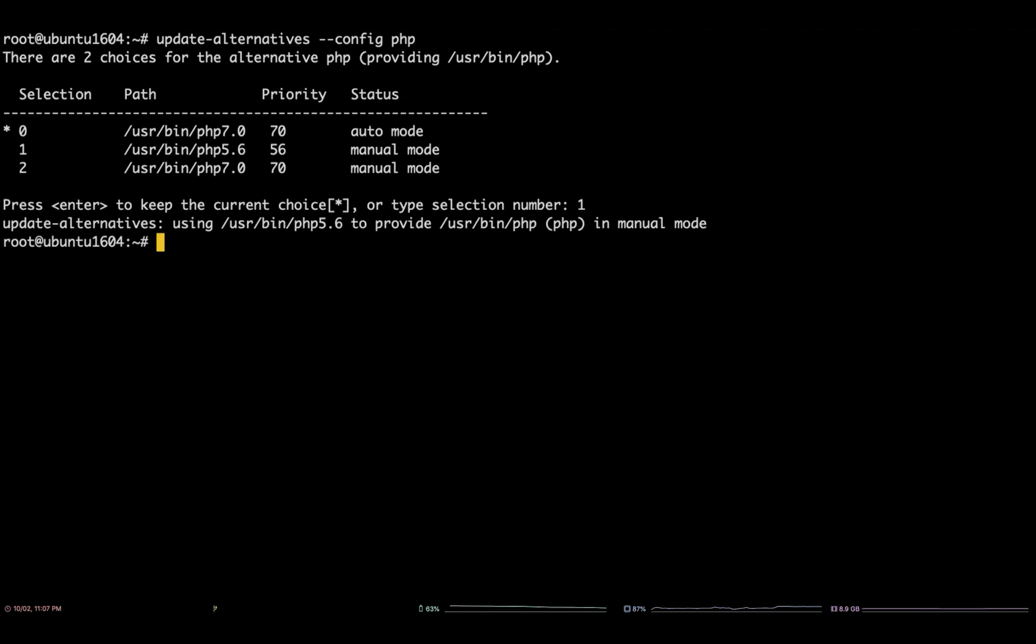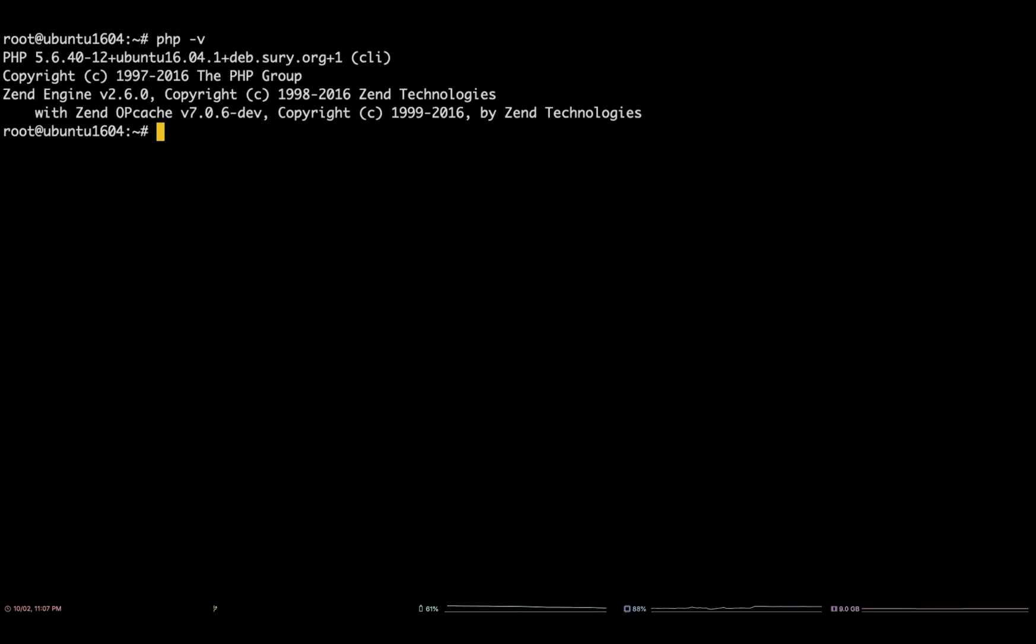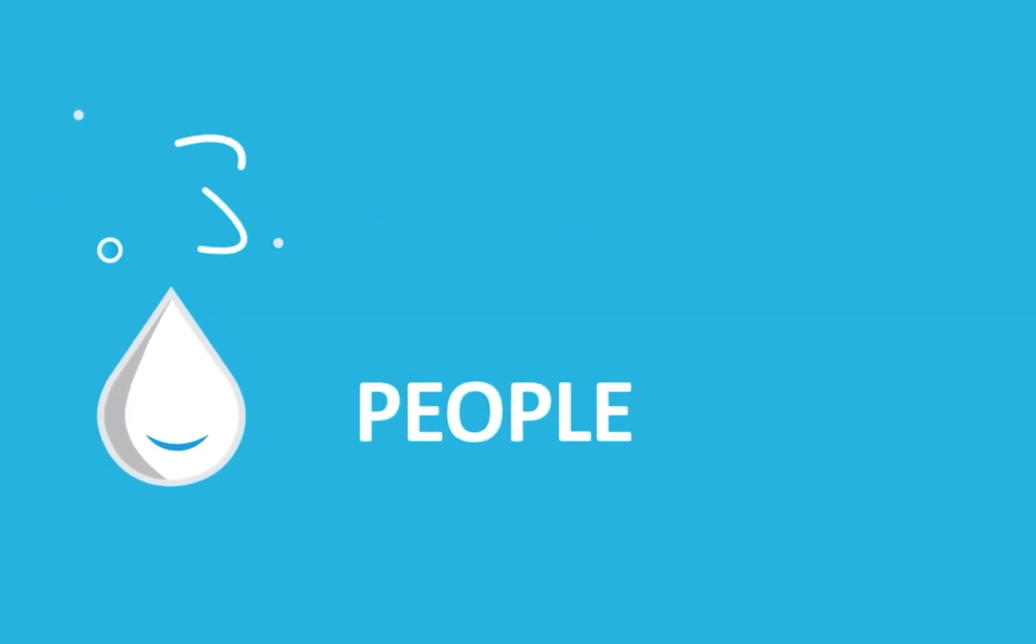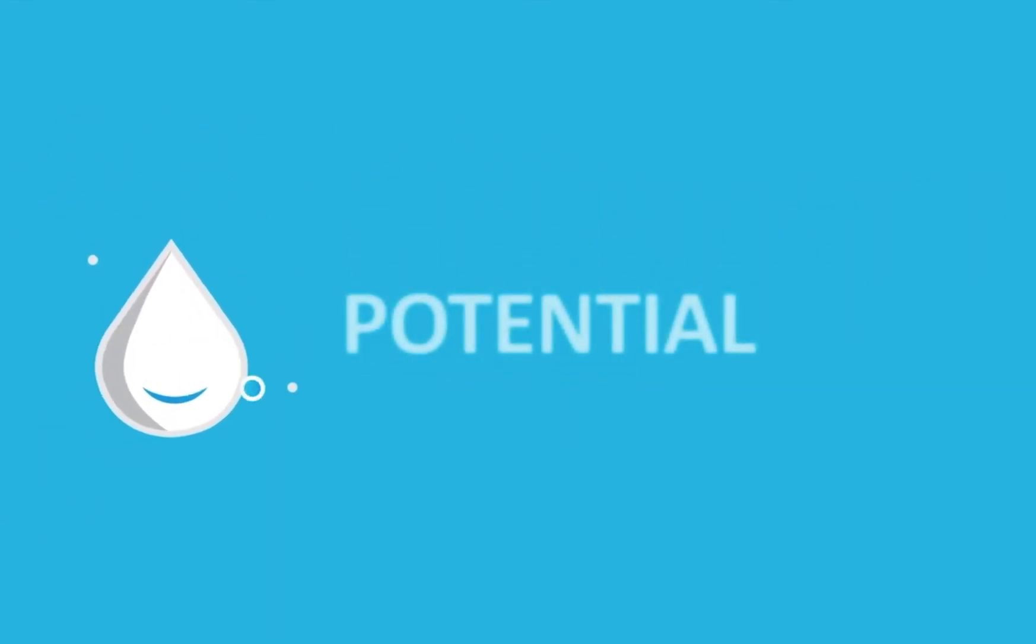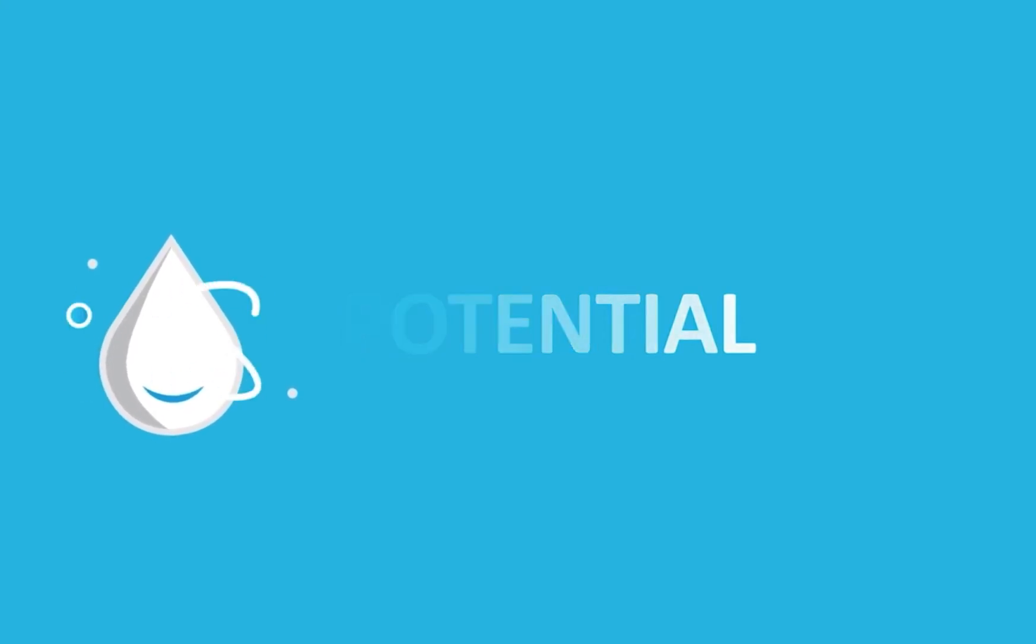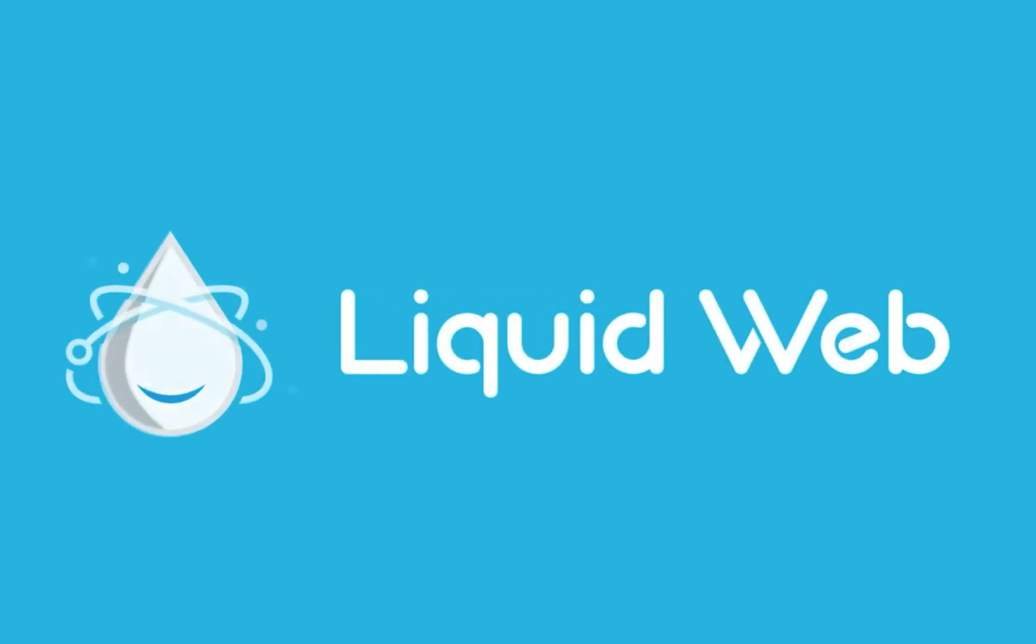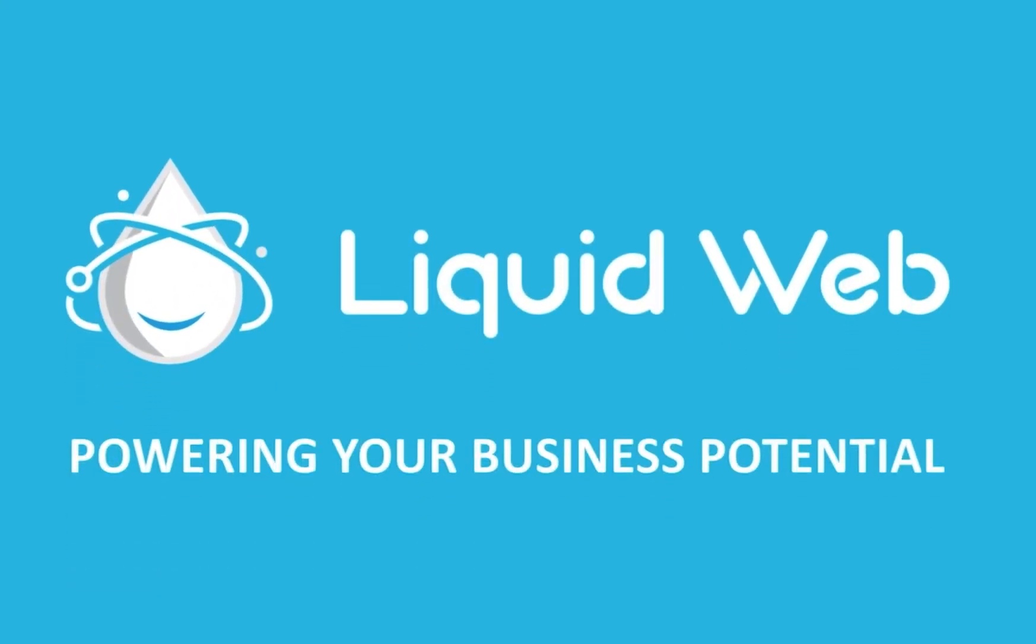In order to verify symlinks have been updated and your system default is PHP 5.6, run the command php -v. There you have it! You've successfully installed and managed multiple versions of PHP on your Ubuntu server. Thanks for watching! For more information visit our knowledge base at liquidweb.com/kb or our YouTube channel at youtube.com/user/liquidwebinc.